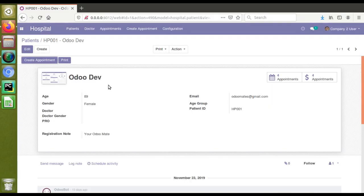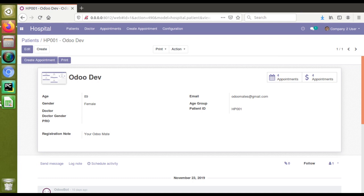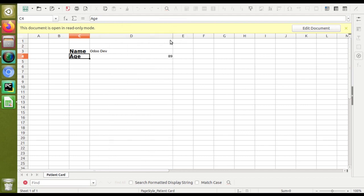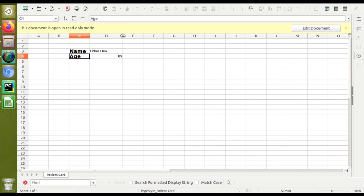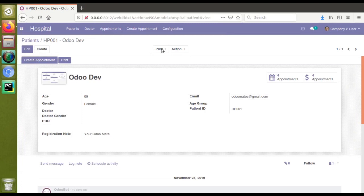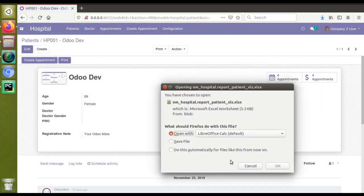Let's take a case where we need to increase the column width from the code. Right now we are able to increase the column width from Excel, but let's see how we can increase the column width from the code itself. Right now when I'm printing patient card XML you are getting this much column width.